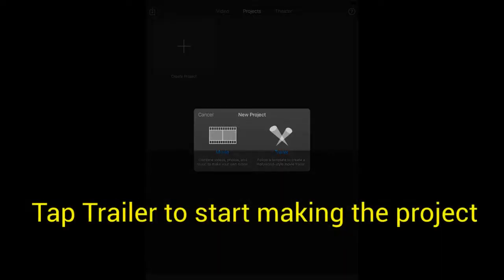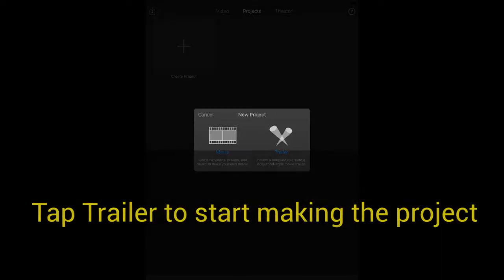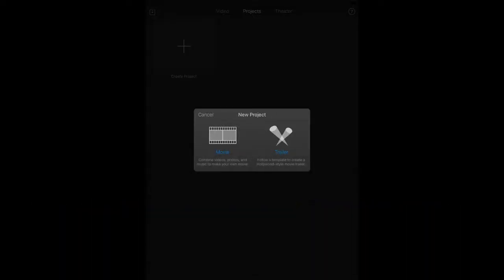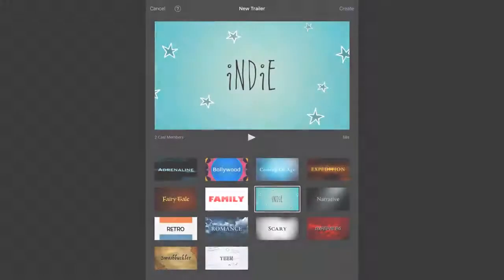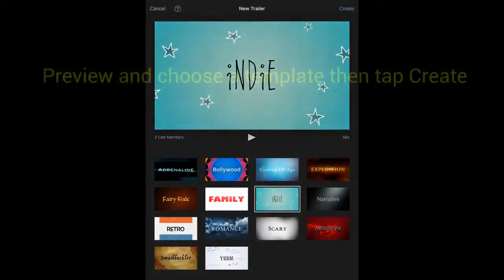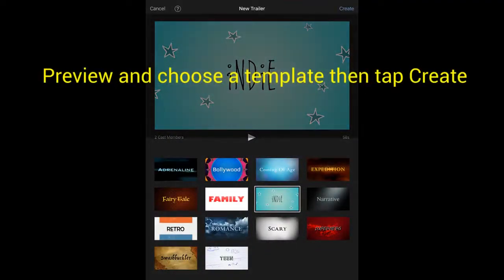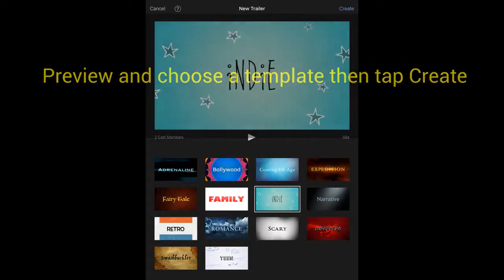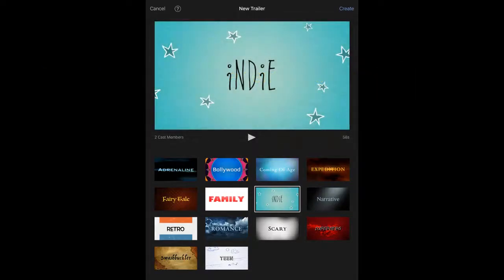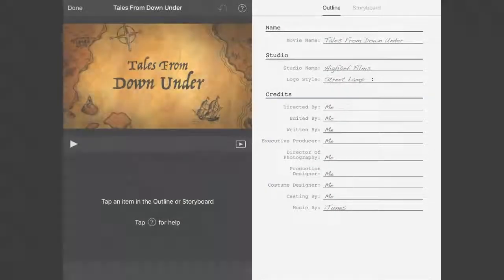Then tap Trailer to start making the project as a trailer. You'll have choices of different templates. You can pick the one you like and preview them with the play button, and then pick the one you like.